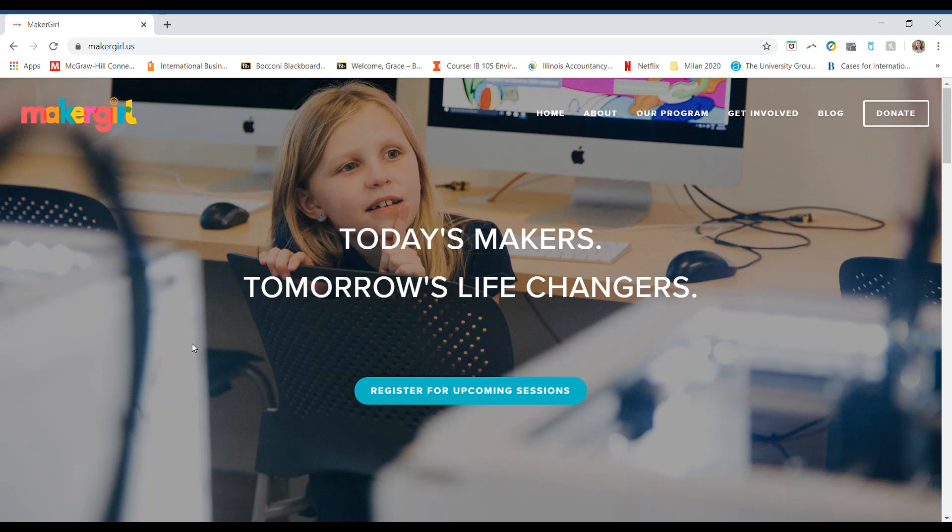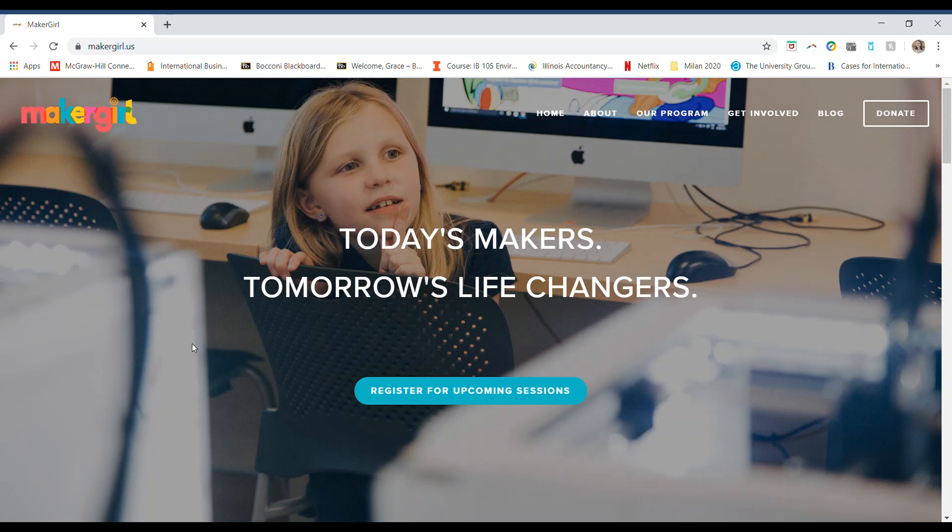Hi everyone, this is Grace from the University of Illinois Urbana-Champaign Maker Girl Academy. Today I'm going to help you get comfortable using Tinkercad to create and design your own 3D prints.